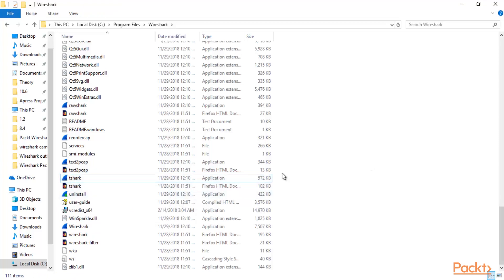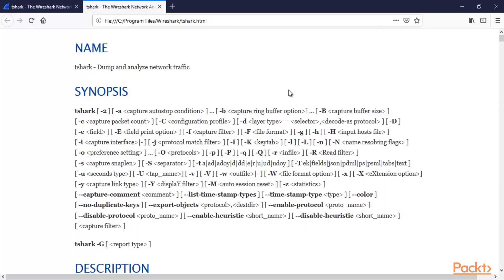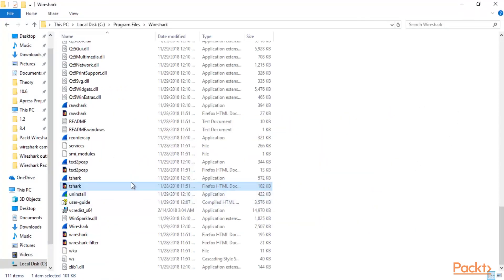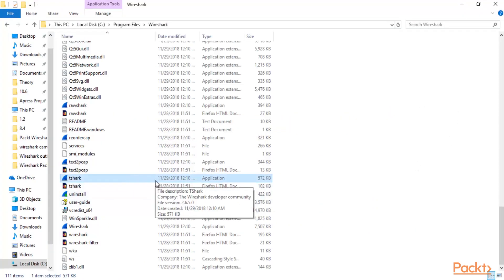The Firefox document file is also available here — you can check information about T-Shark if you double click it, and it will open the same documentation page in offline mode. T-Shark is already available inside the Wireshark directory. You just need to visit the Wireshark directory using command prompt and you can simply run T-Shark inside it. Now let me show you how to open T-Shark inside command prompt.